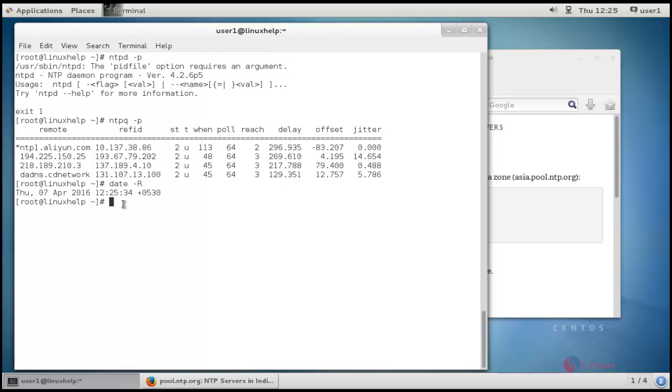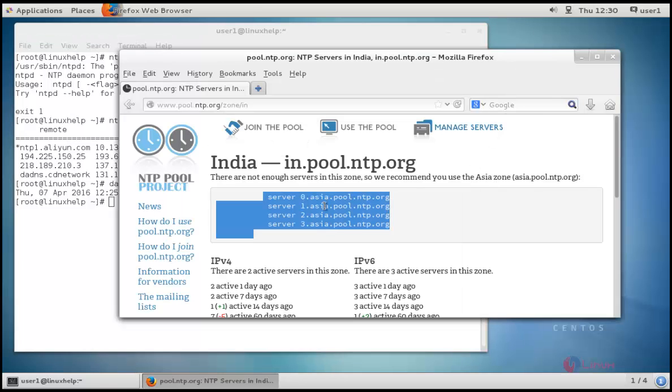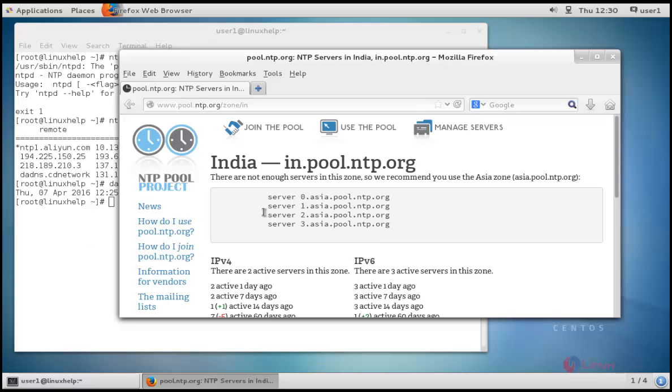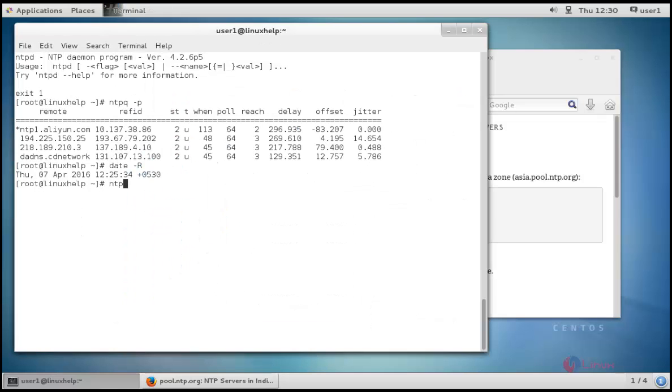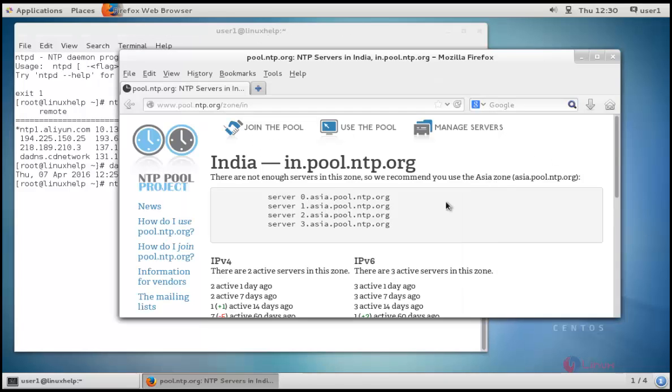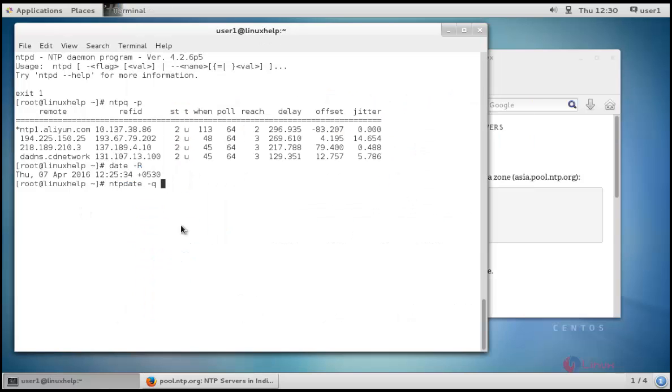You can check the time here and also we can query and synchronize with the pool of servers which is listed here by using the command called ntpdate with single command. Here I have taken example as server2.asia.pool.ntp.org. The command is ntpdate server2.asia.pool.ntp.org.